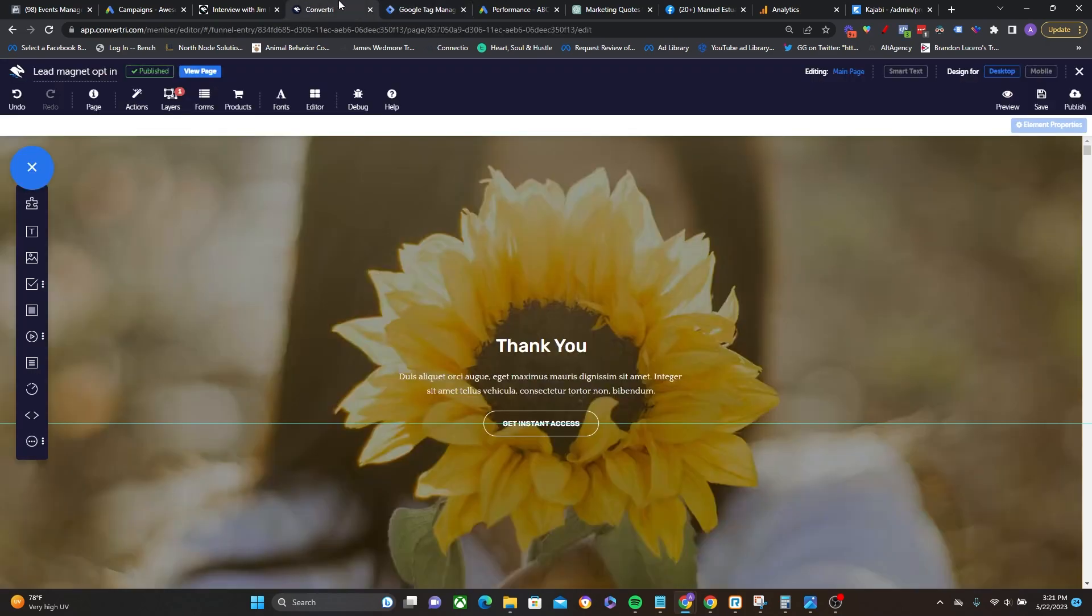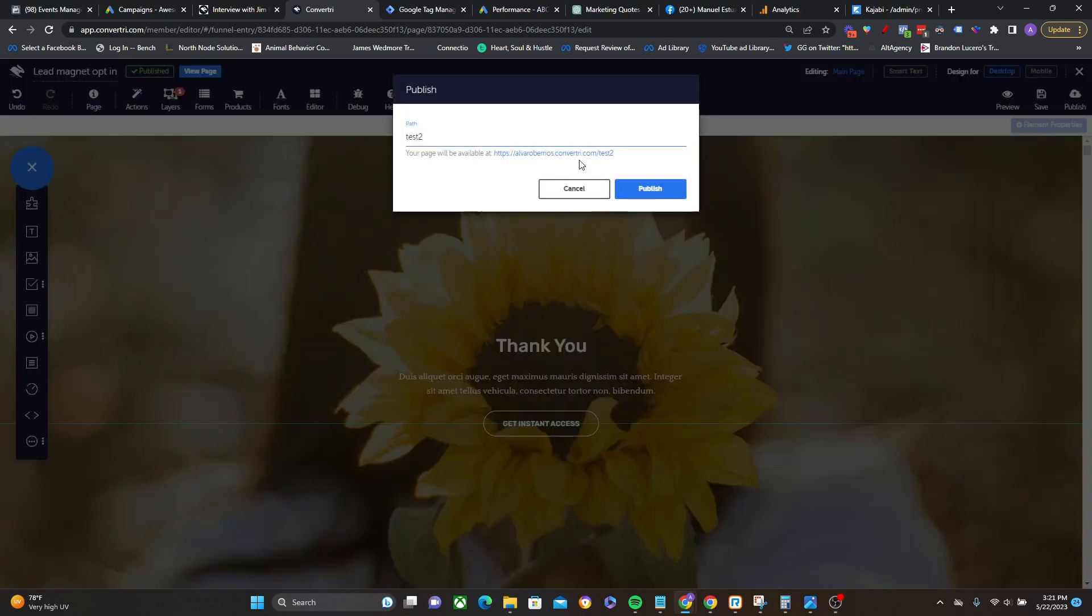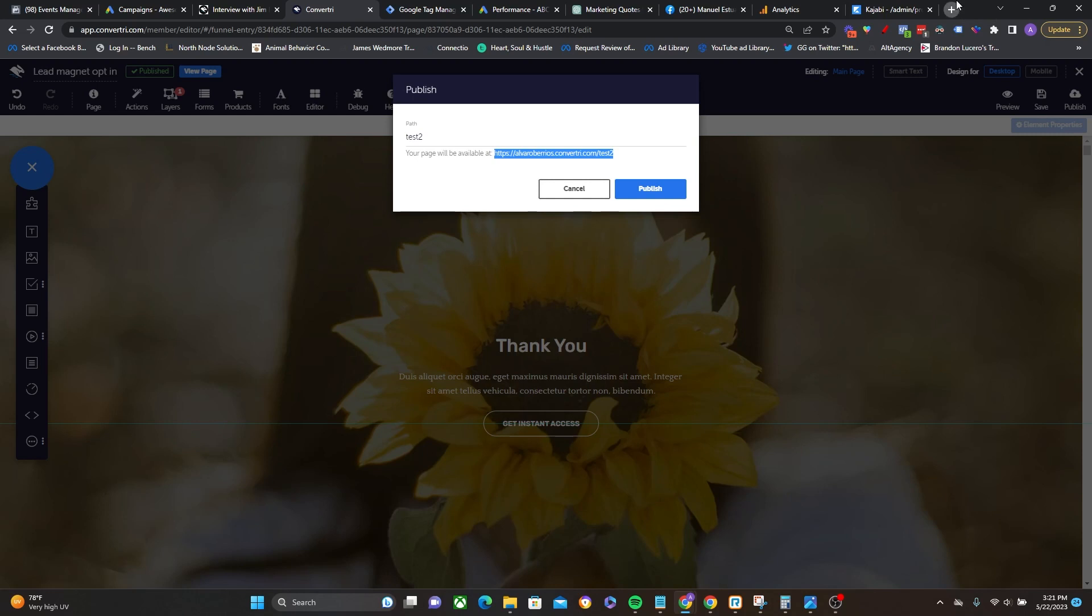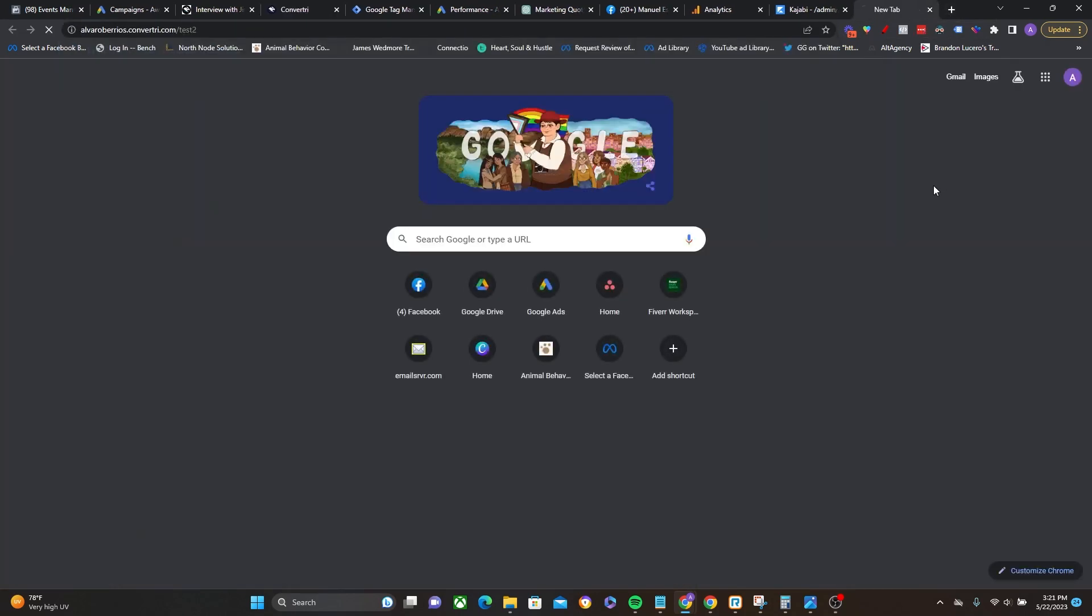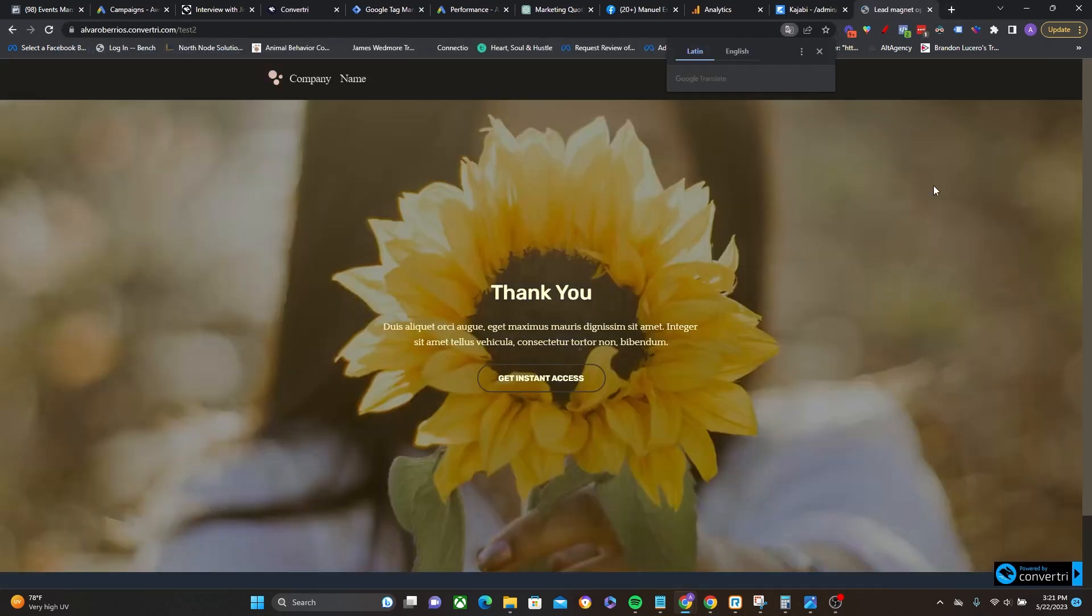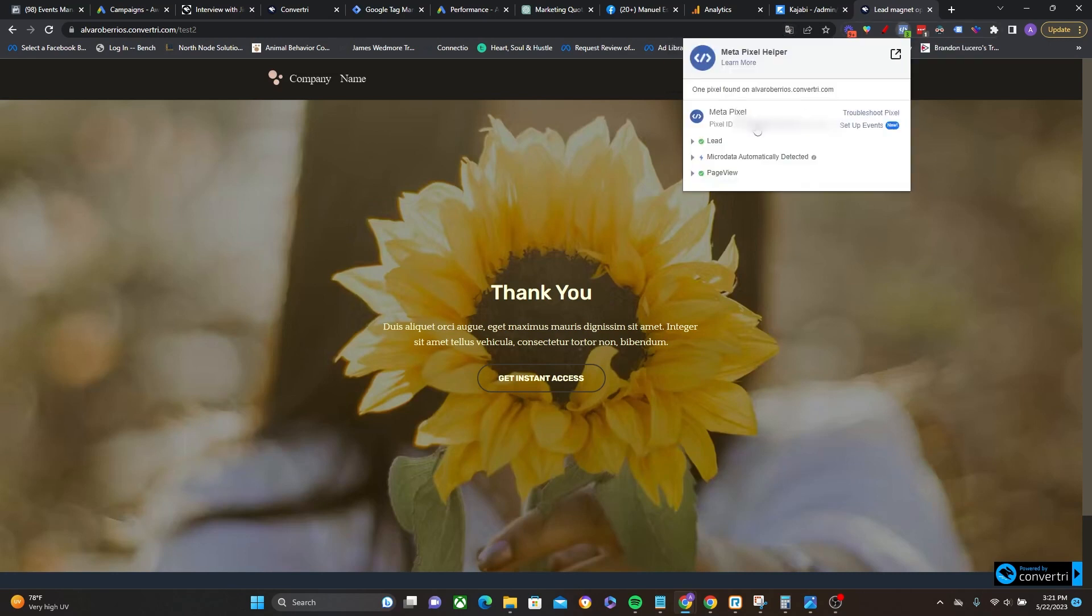Now, one thing with changes through Google Tag Manager is that they're not immediate. So you usually do have to give them maybe a minute or two for the changes to show up. But we're going to go ahead and test this anyway and see if we are getting everything to fire correctly on this thank you page using the handy dandy pixel helper. So there we go, pixel helper is firing and the lead standard event is right there. I got my page view. So everything is looking good. All right.